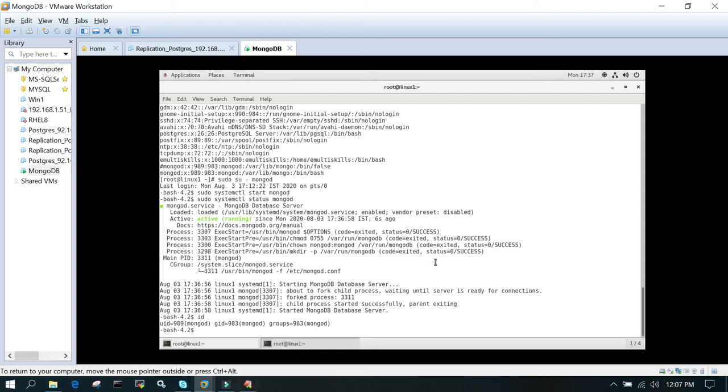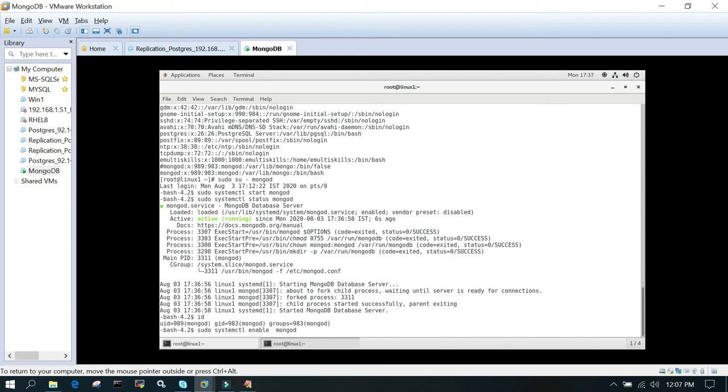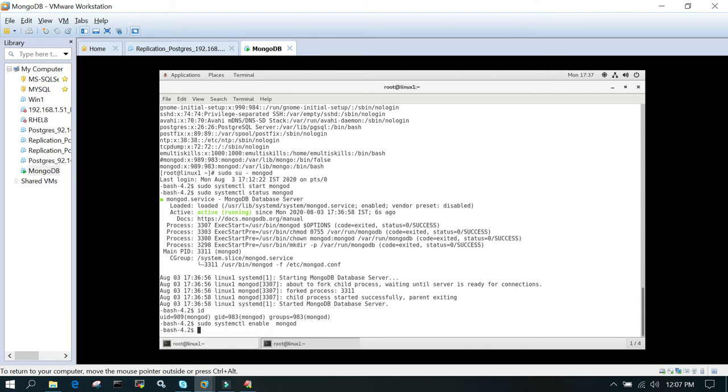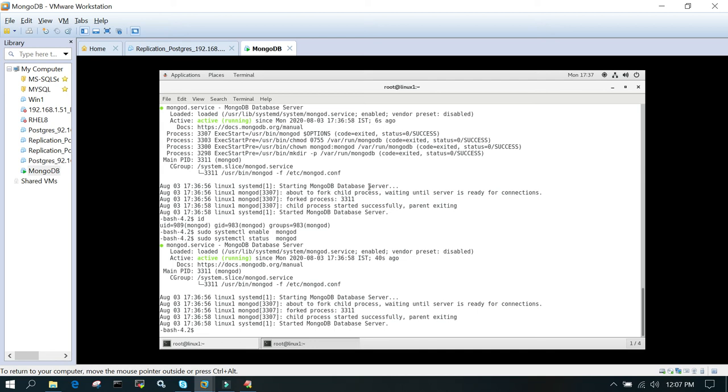Once it is done, fire one more command: sudo systemctl enable mongod. What it will do is if there is a server reboot, it is going to auto start the MongoDB server as well. Let's check the status. This is done.